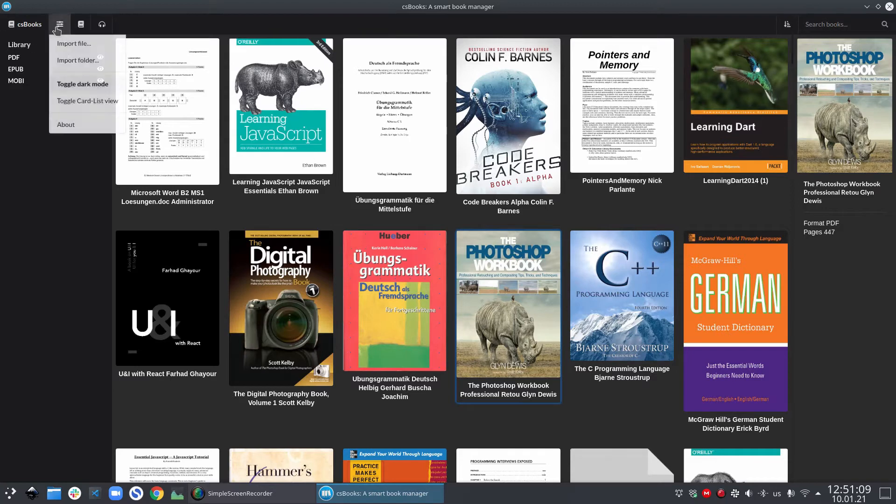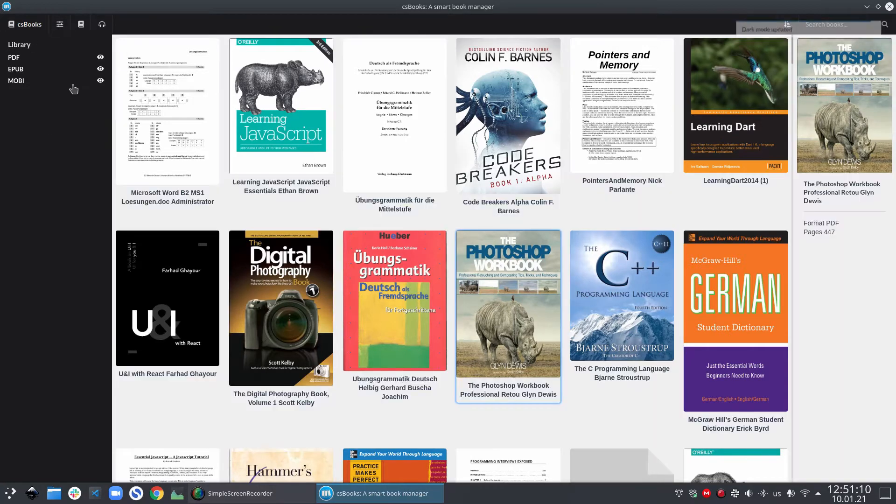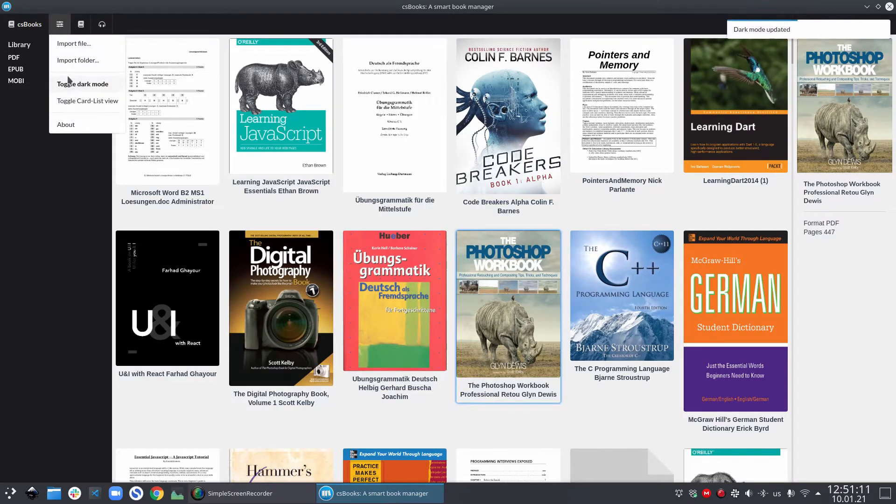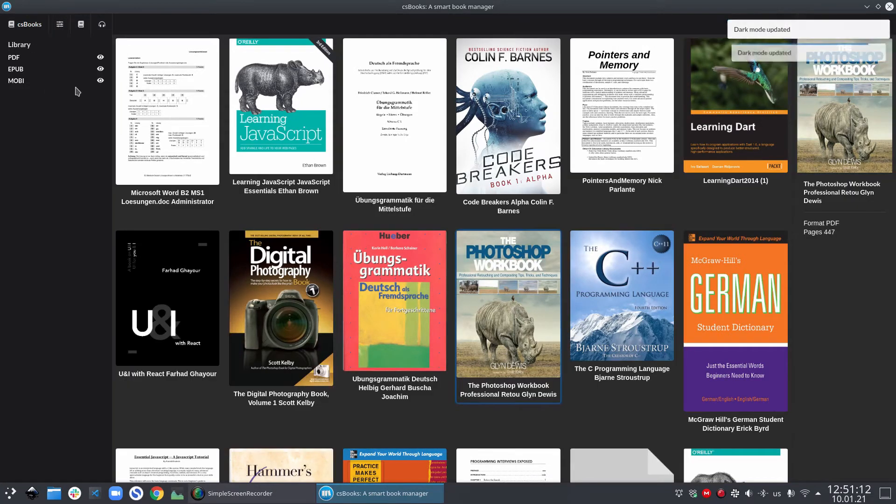To go back to the light mode, you can again click on the same option and you can bring back the light mode.